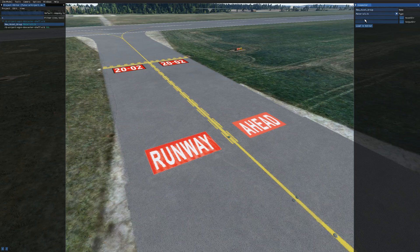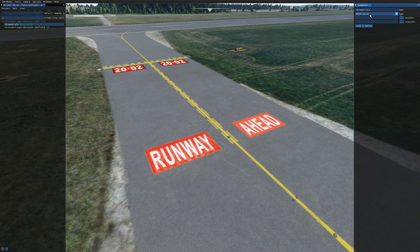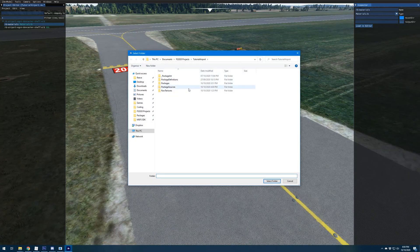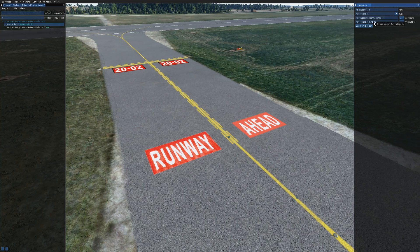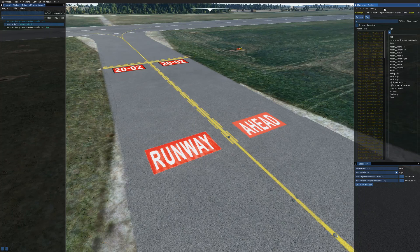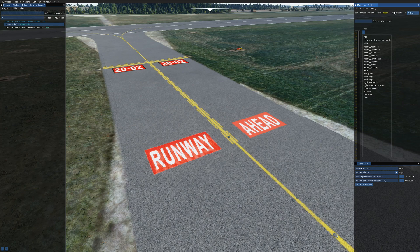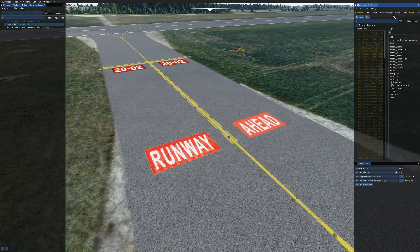That opens the asset group in the inspector. Give it a name — I'm calling mine 'rb_materials' — and make sure you hit Enter so it doesn't cancel. The type is already set to Material Lib. For the asset directory, hit the three dots and select the materials folder (package sources > materials, not the textures folder). The output directory you can type in manually: 'material_libs\rb_materials', using the name of your package. Then click 'Load in Editor' to open the material editor. Alternatively you can open the material editor and use the Select button to choose the asset.